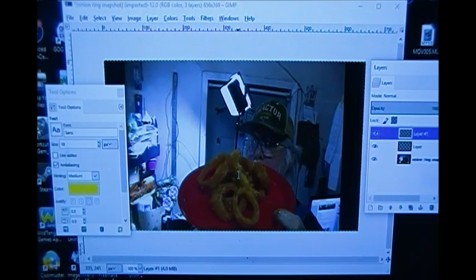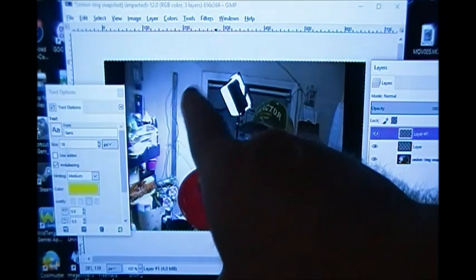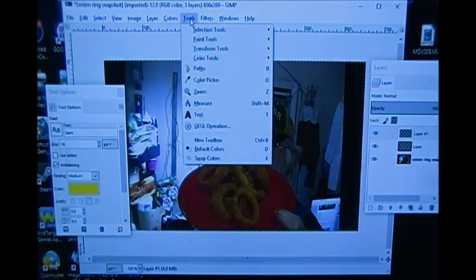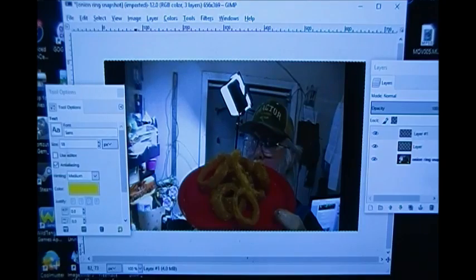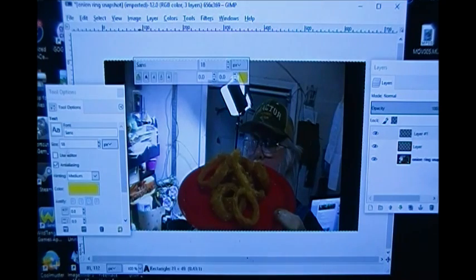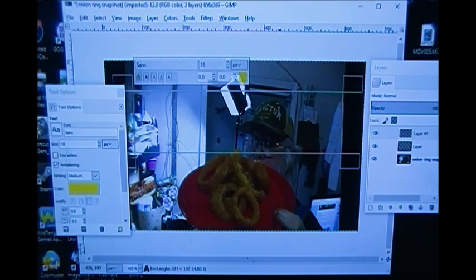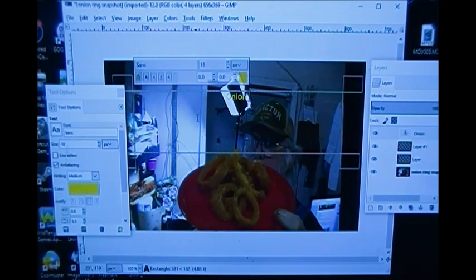I could say 'french fried onion rings,' I can say anything I want — I'm just going to say 'onion rings.' What I need to do now is go up here and find the Text tool, which is under Tools. I click Tools, come down to Text, and I drag a text box with my mouse. I click inside the box and type 'onion rings.'